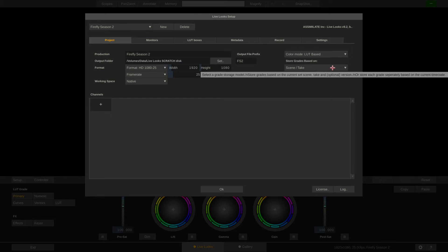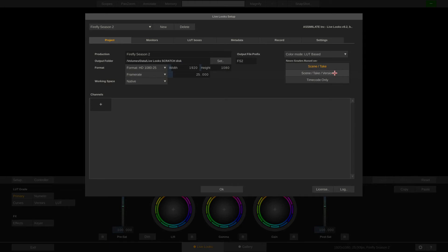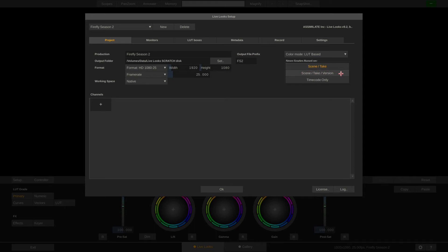Lastly, this drop down allows us to select how we want to store our grades. If we select scene and take, all of our grades will be stored based on the dialed in scene and take for each camera. This also means that there can only be one grade per take per scene per camera. If we change the grade and save it again for the same take, the old grade will get overwritten. Not so if we choose scene, take and version, which allows multiple versions of a grade for any given take per scene and camera. If we don't want to be bothered with dialing in scene and take, then we can also save our grades based on timecode only for each camera.